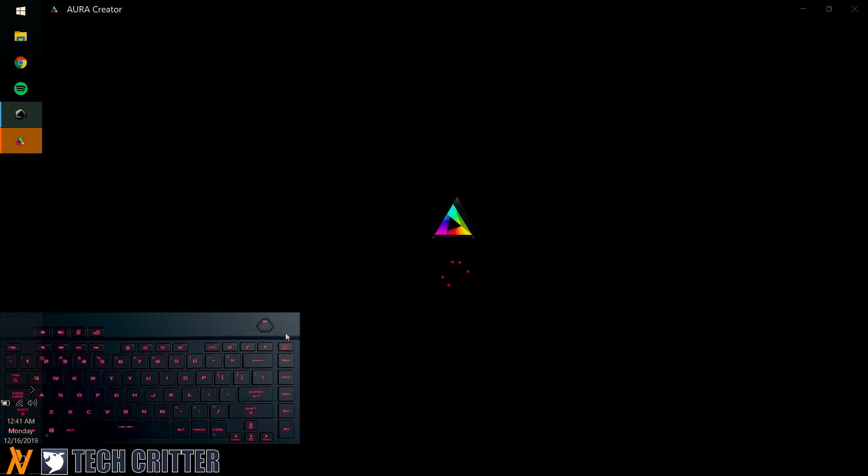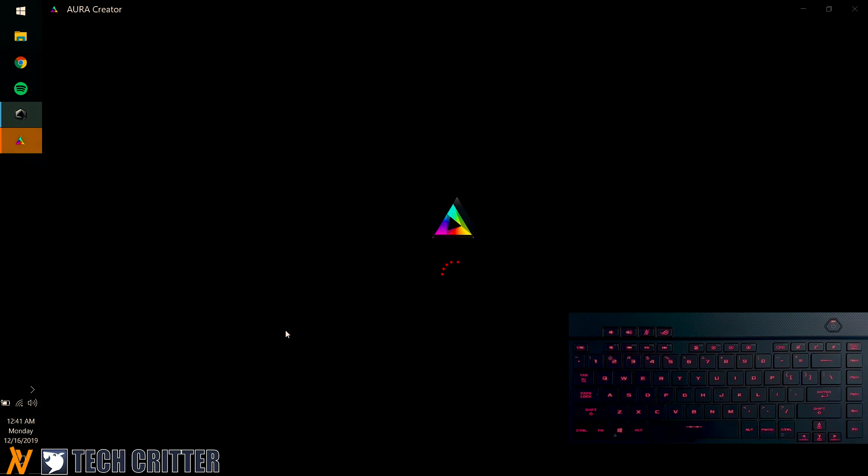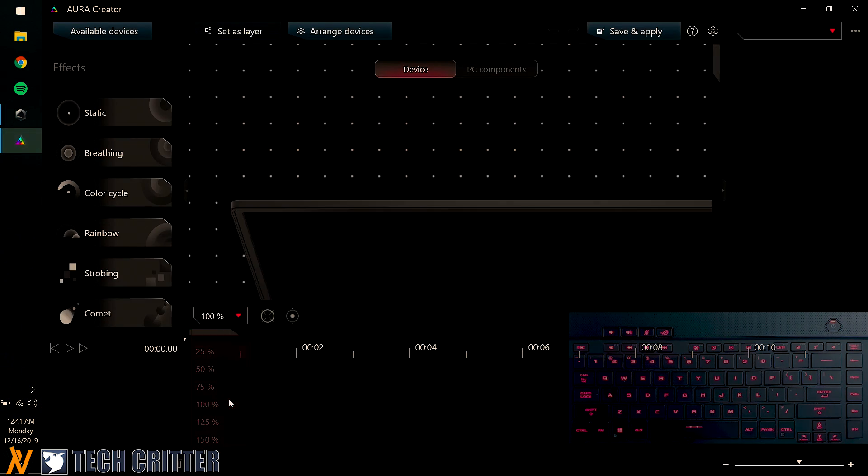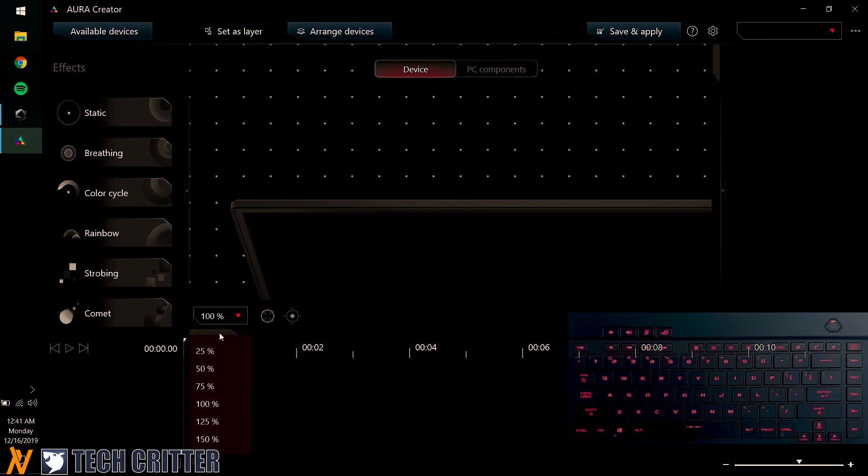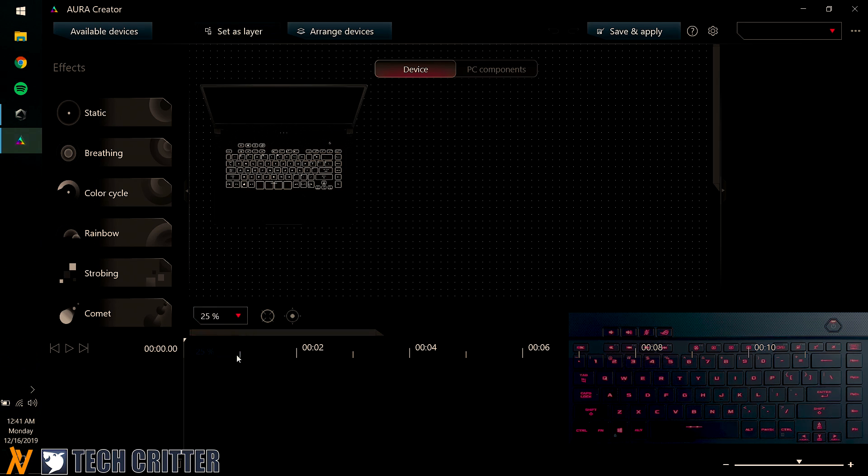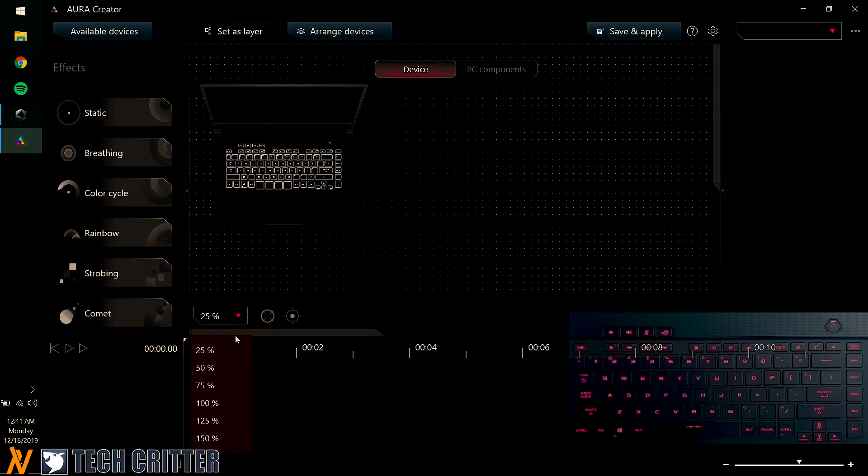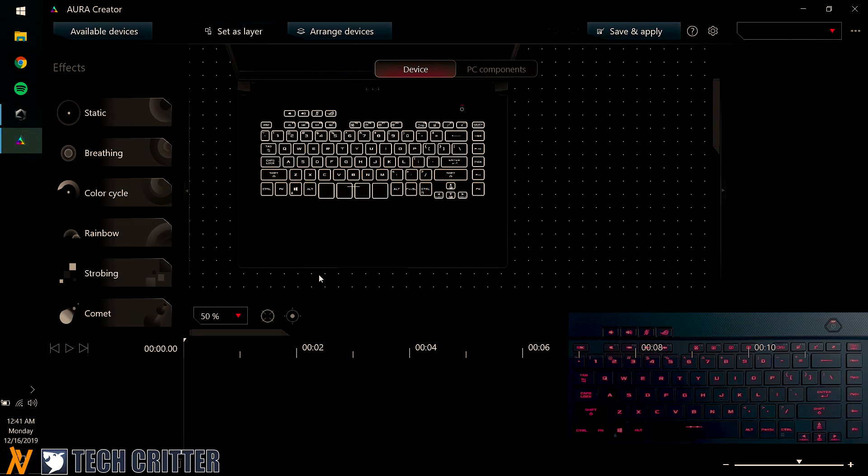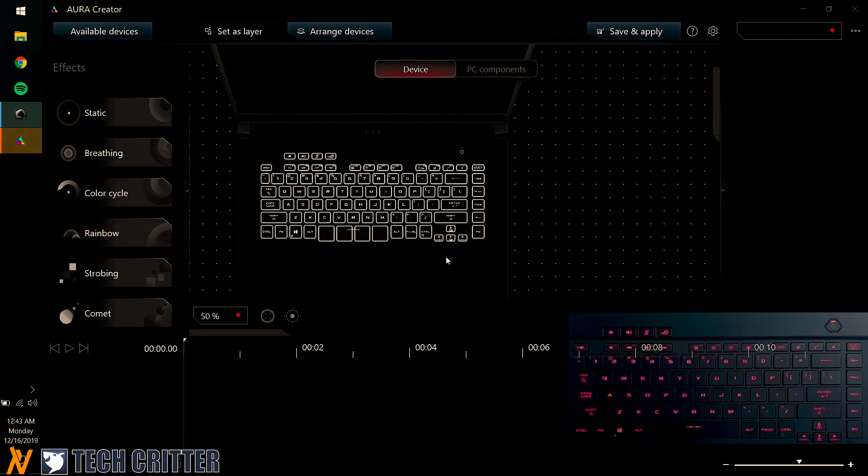So Aura Creator, I downloaded this on the Windows 10 App Store. Yes, this is free for all the laptops out there. You can download this and then you can hit on to this menu here. So I'm just going to select 25% to see the entirety of the laptop. Actually no, 50% is perfect. So this software is actually really powerful.